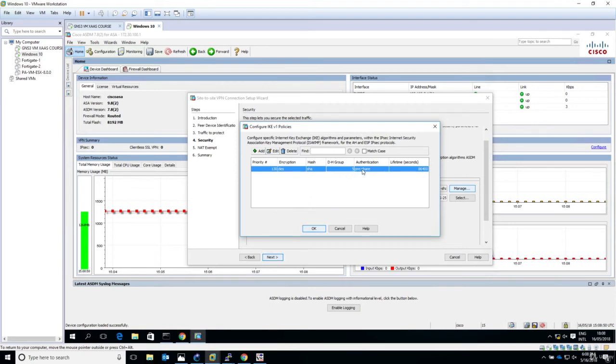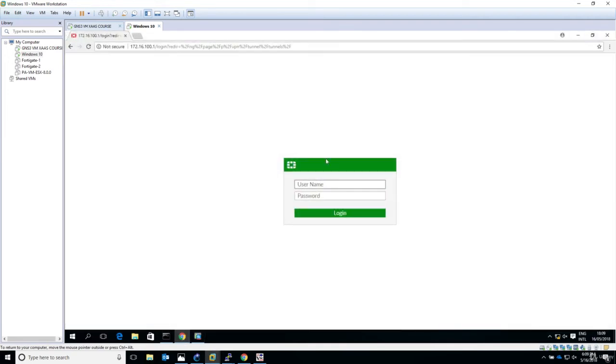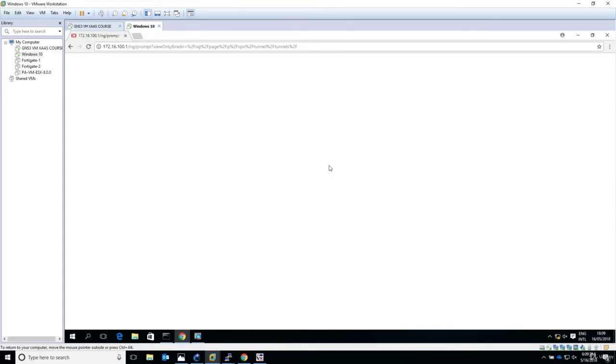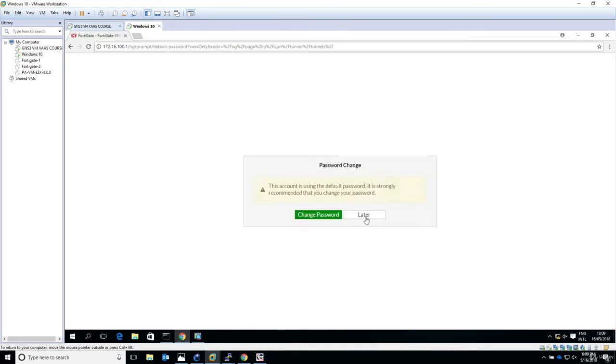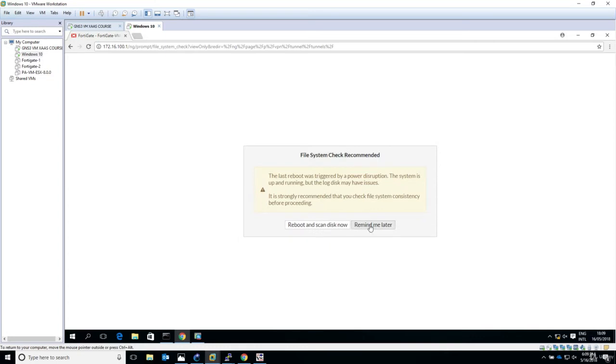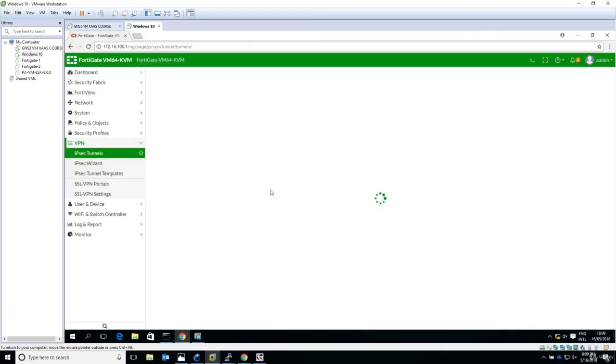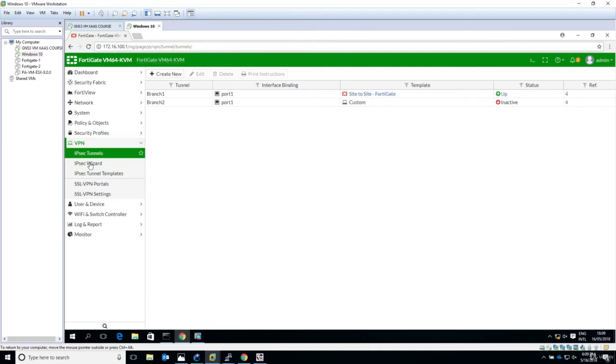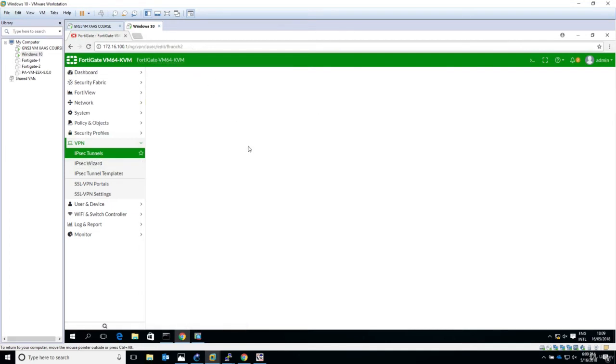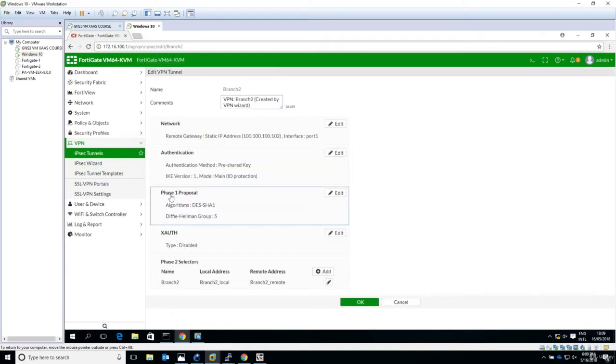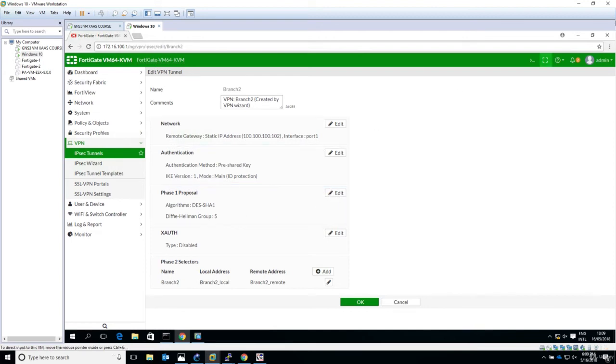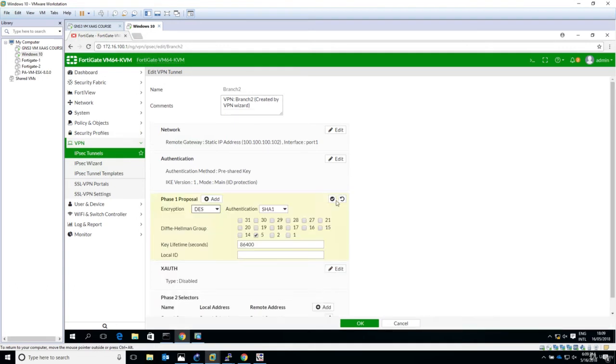Let's verify again: SHA, Diffie-Hellman group 5, pre-shared keys, and 86,400 seconds. If we look on the HQ Fortinet firewall, for the VPN to establish we have to match these parameters. Going into the custom one and editing, for phase one we have 3DES, SHA-1, group 5, and 86,400 seconds for the key lifetime.